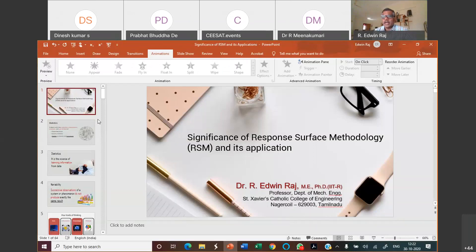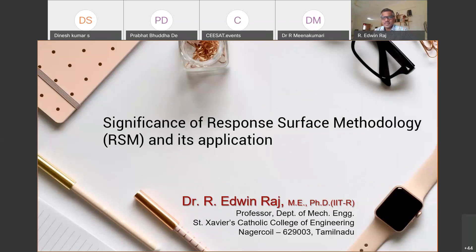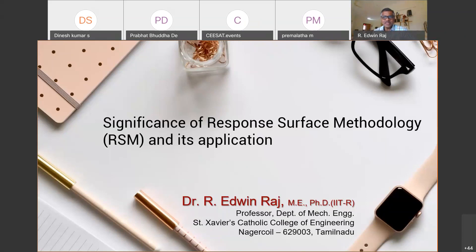Are you able to see the screen and is the audio clear? Just wanted to confirm. Yes, it is clear. How long can I go? It is already 12:21. Please tell me so that I will adjust accordingly. It should not be a problem as long as the participants are able to stay until 2 o'clock. One and a half hours should be sufficient. Go ahead, sir.